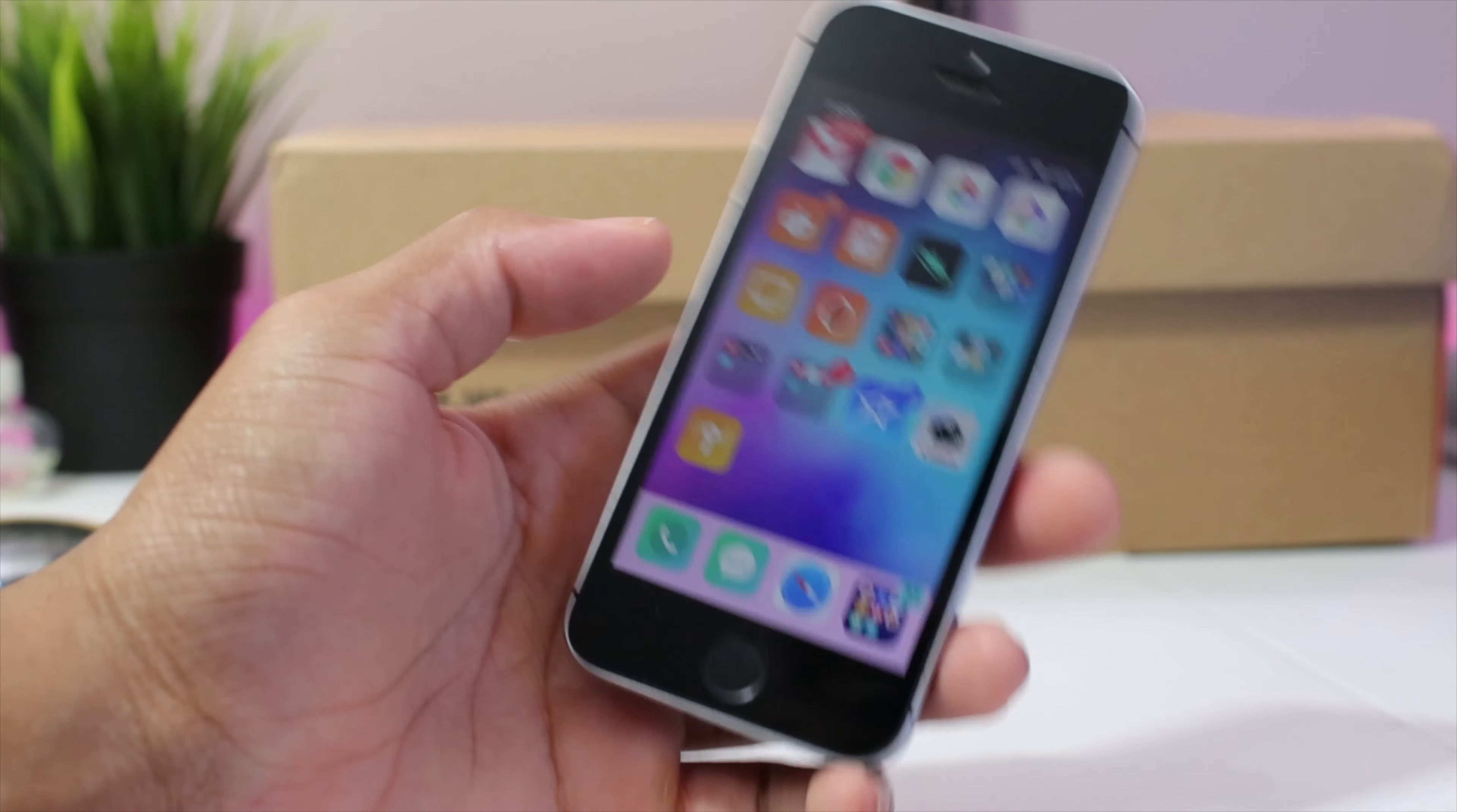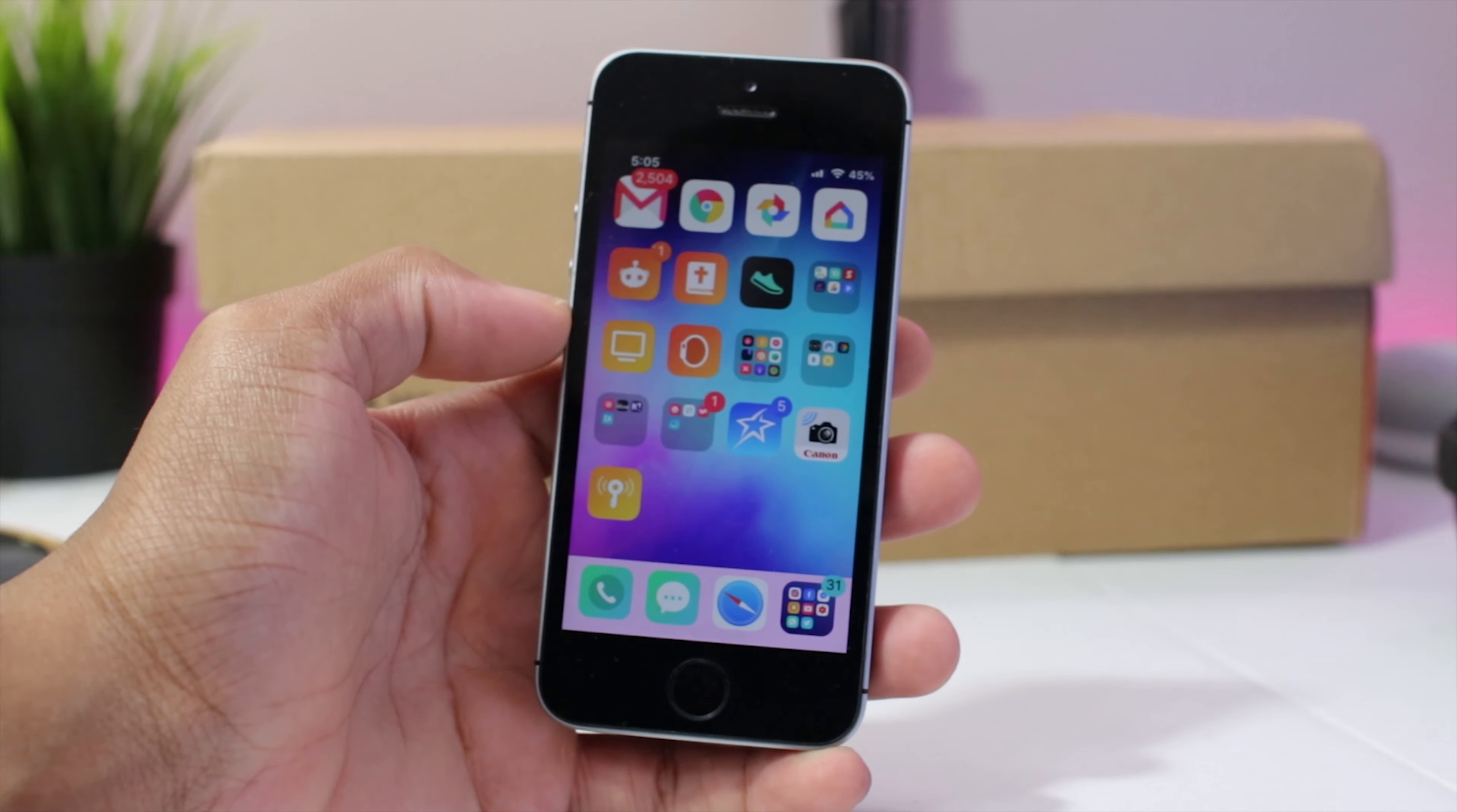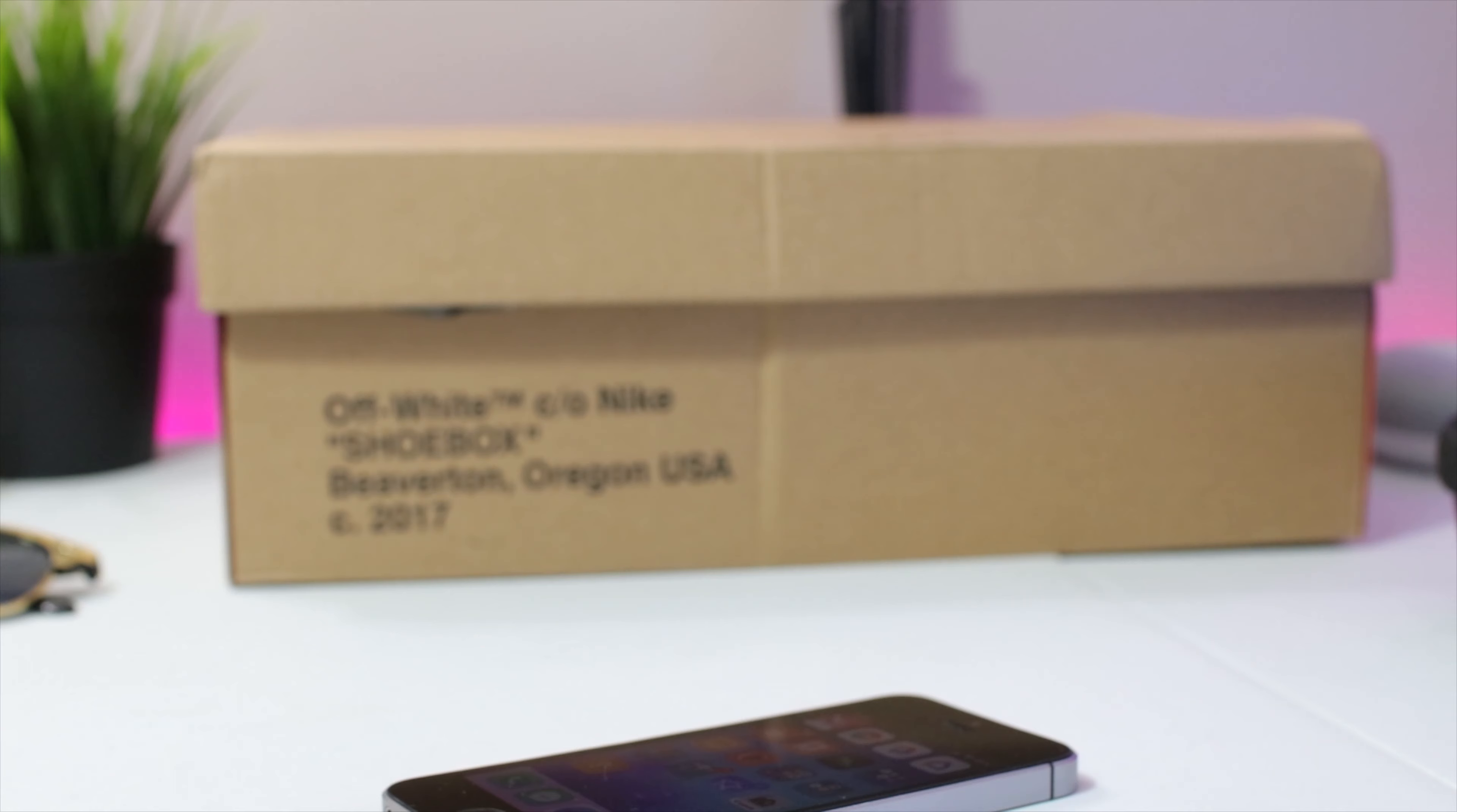And that wraps up the video guys. I hope you enjoyed. Let me know your thoughts down below in the comments. What more videos on the iOS 12 jailbreak you want me to do? And as always guys, love, peace and tweaks. Sign out.